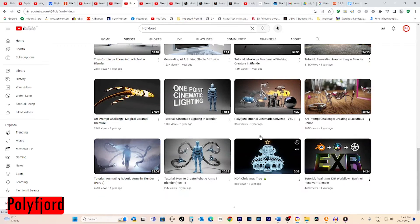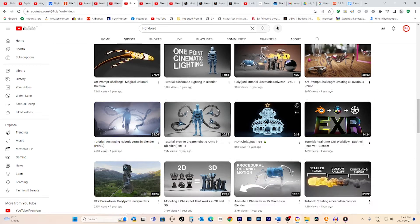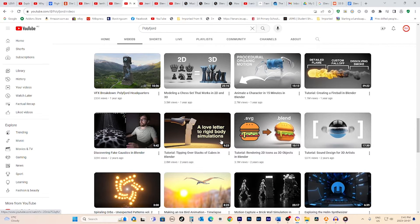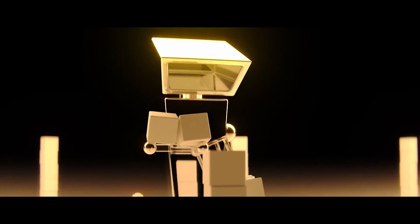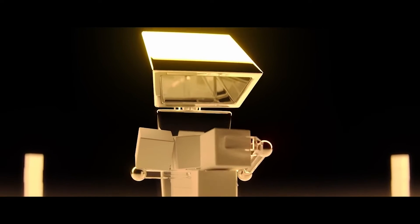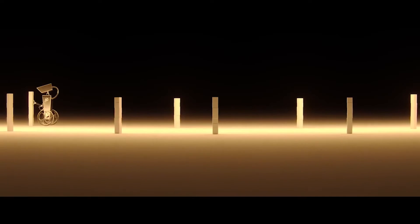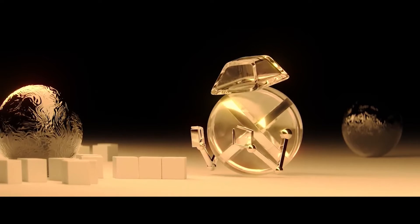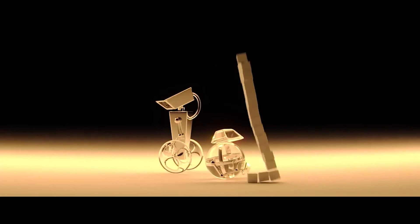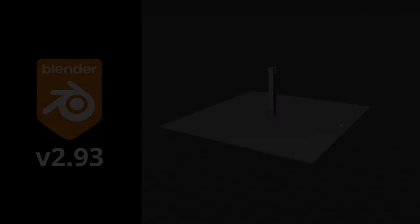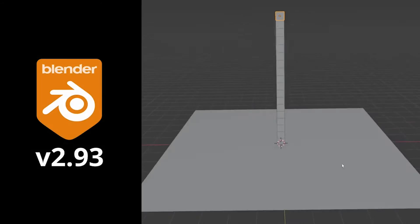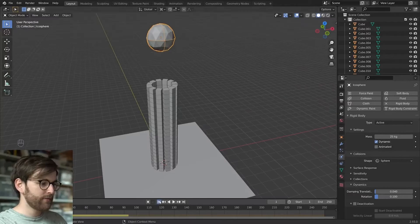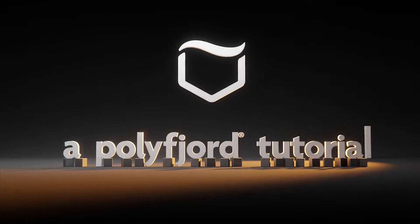Next up is the Polyfjord channel. Their Blender tutorials are so helpful and fun. I'd recommend starting with their Tipping Over Stacks of Cubes in Blender tutorial. It teaches you how to use Blender's rigid body physics to create animations of objects falling over and colliding, which is ridiculously satisfying to watch. The tutorial walks you through setting up a simple scene with stacks of cubes, enabling rigid body physics on them, and then tipping them over with force fields and collisions. I loved learning how to leverage Blender's physics engine to easily create natural chaotic motion. Polyfjord explains the concepts very clearly, and their instructions are easy to follow.